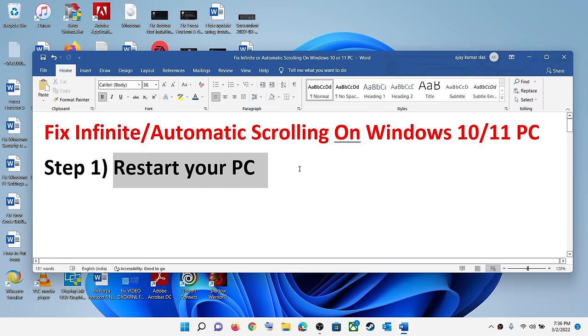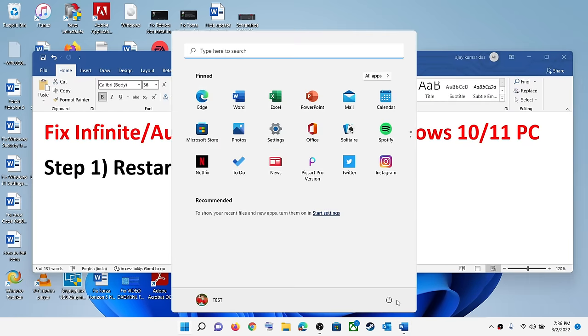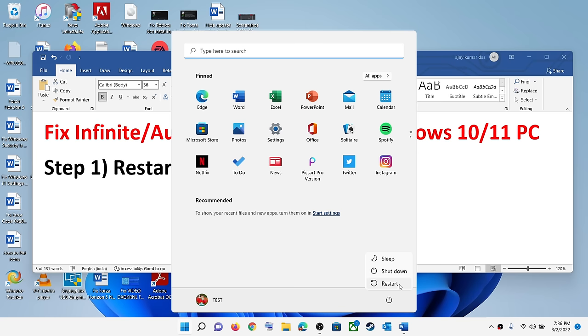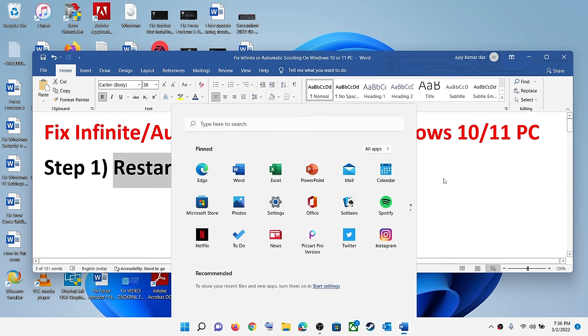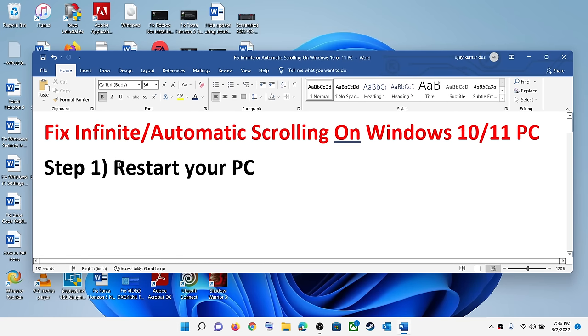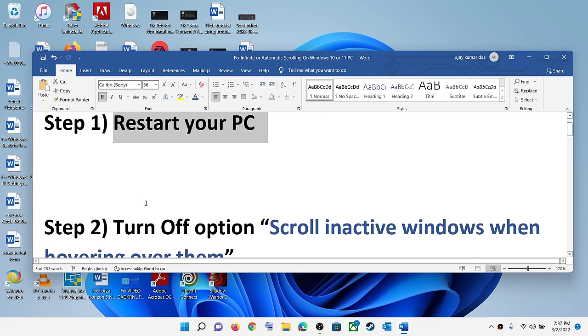The first step is to restart your computer. Go to the Start menu, click on the power icon, then click on restart. After the system restart, it should fix the problem. For many users, restarting the PC has fixed the problem, so restart your computer.